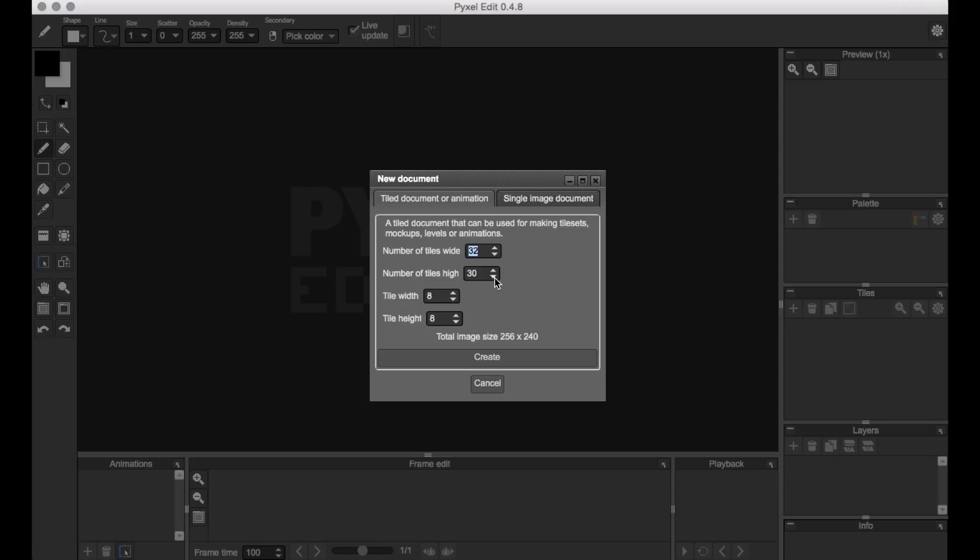To get started, I'm going to create a new document, and you can choose a canvas size based on how many tiles you want in the design, as well as the dimensions of the individual tiles themselves.